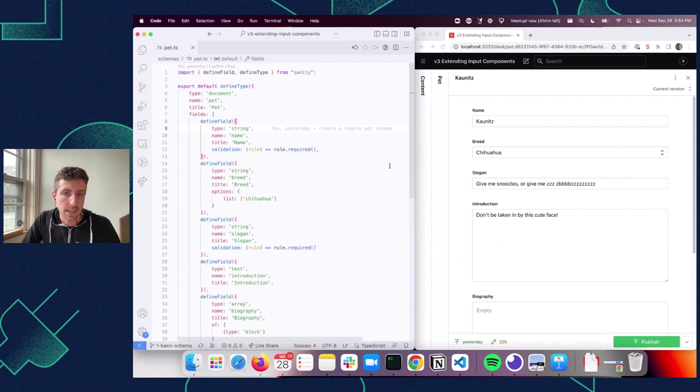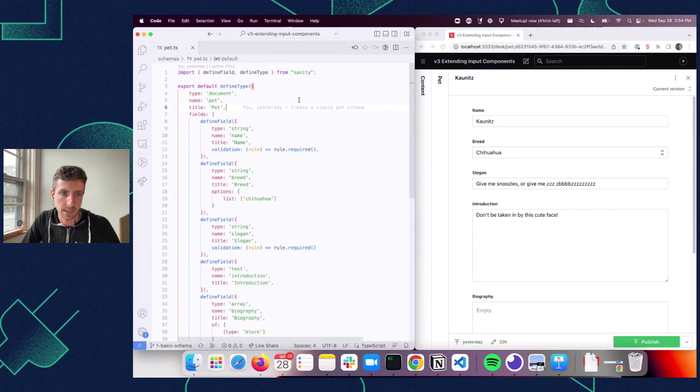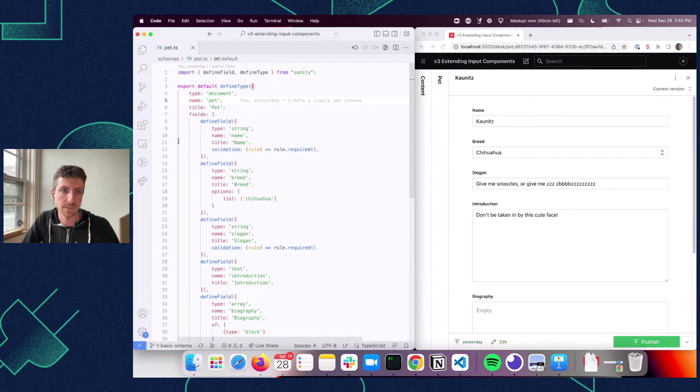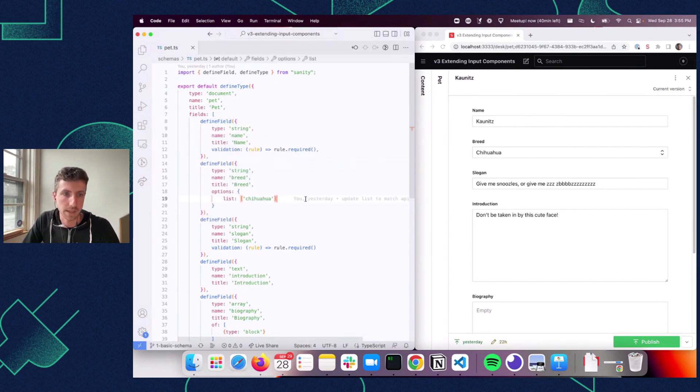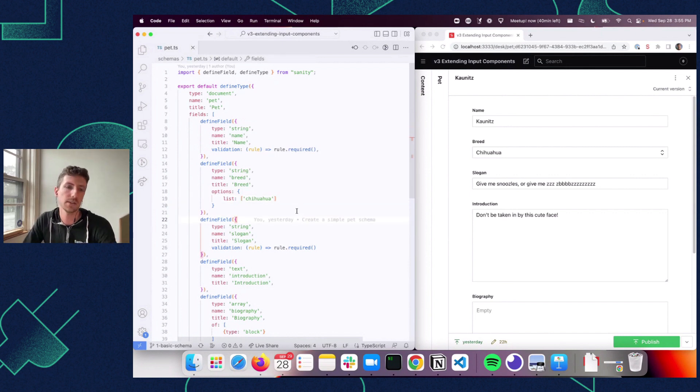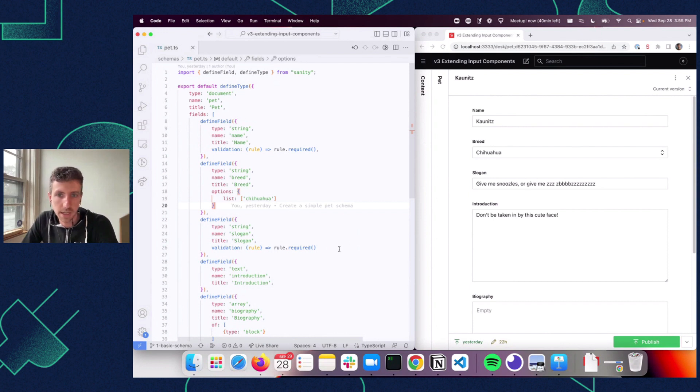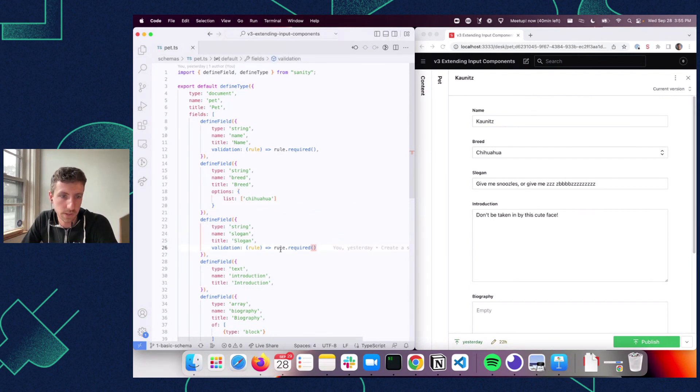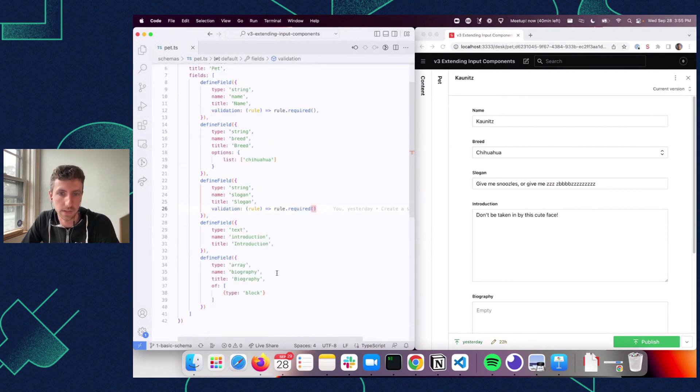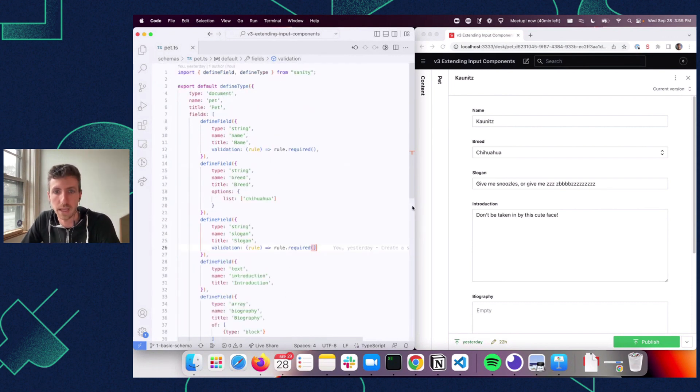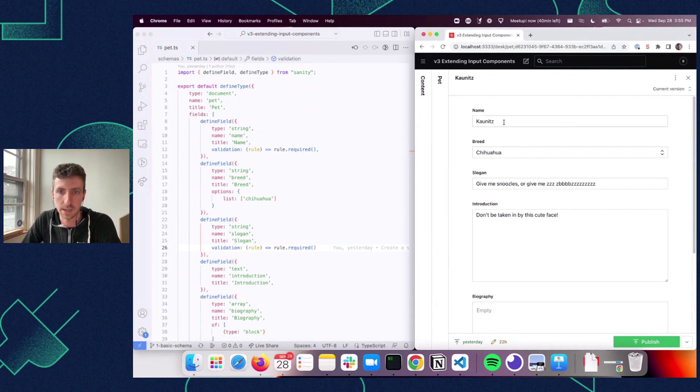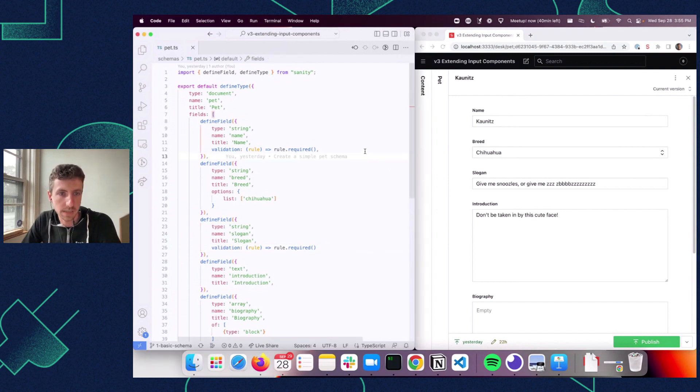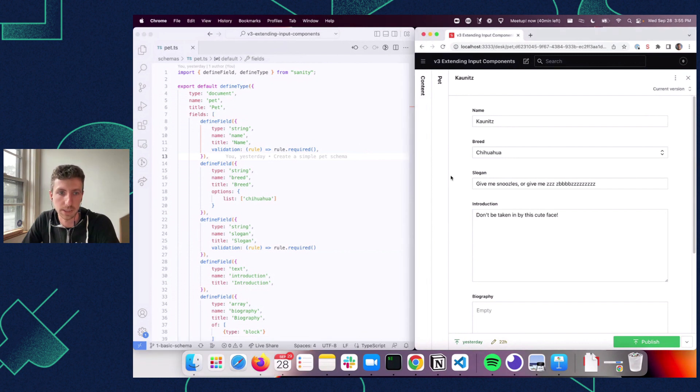So on the left-hand side, you can see I've built out this pet schema, and it's a fairly basic schema. We have some basic fields, the strings. I've given myself an options list. The only dogs I know about are chihuahuas, so that's all the options we have here. And we have a few different fields, but they're all strings, there's text, there's a portable text field here for the biography. And we see a fairly standard form build out from that on the right-hand side. If you've been using Sanity for a while, fairly straightforward, fairly standard sort of things here.